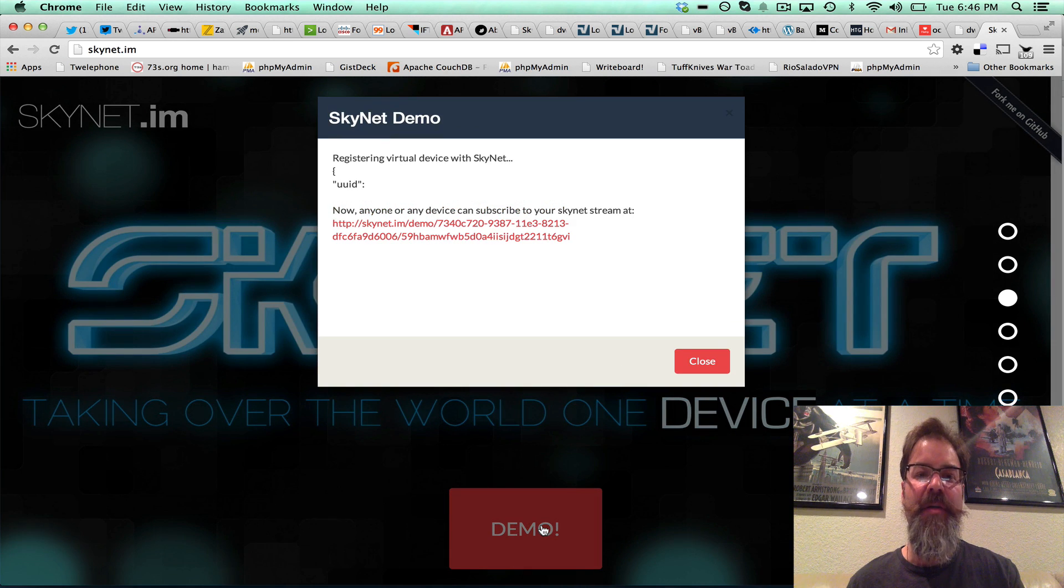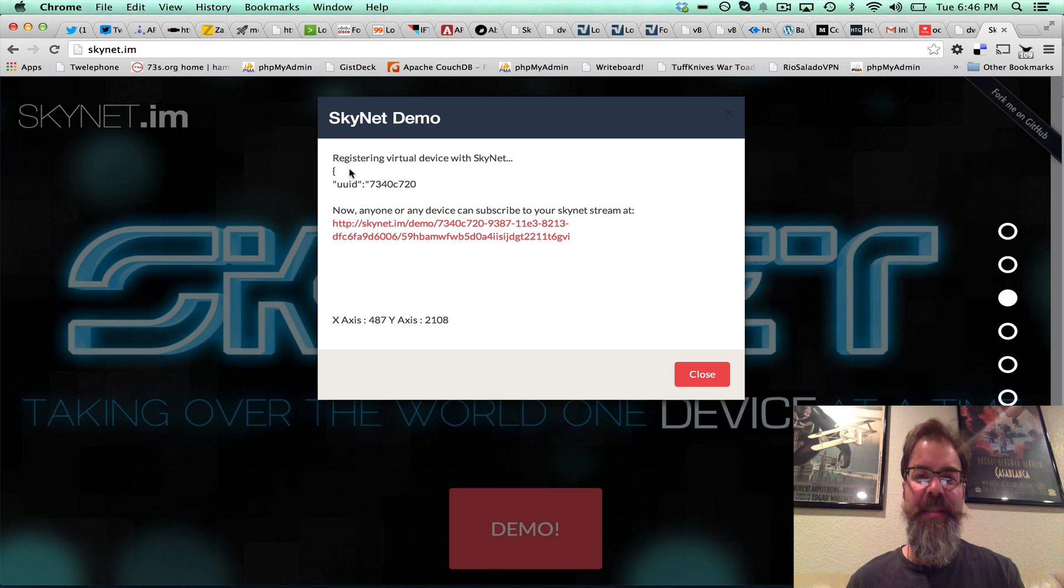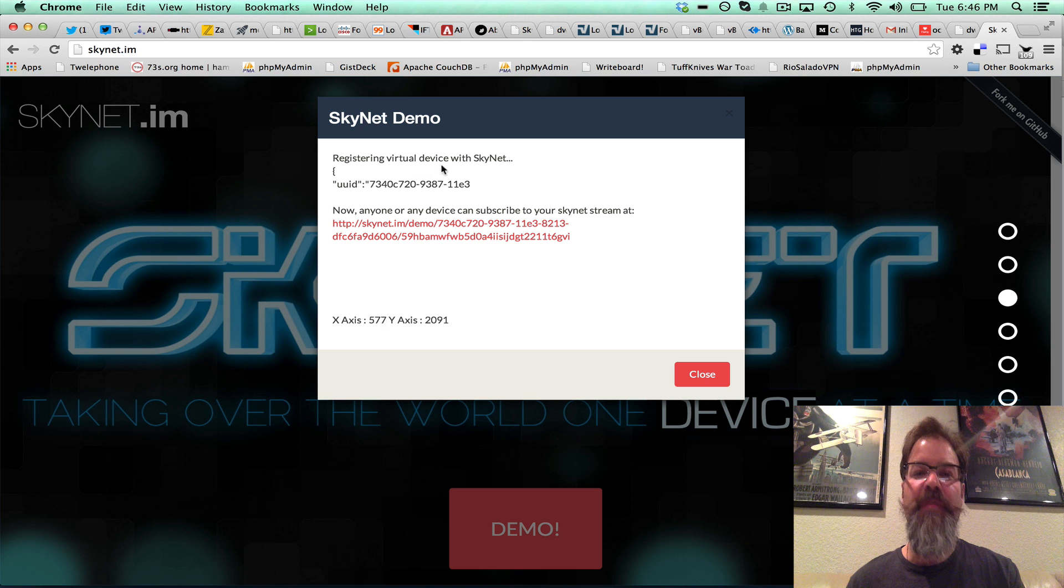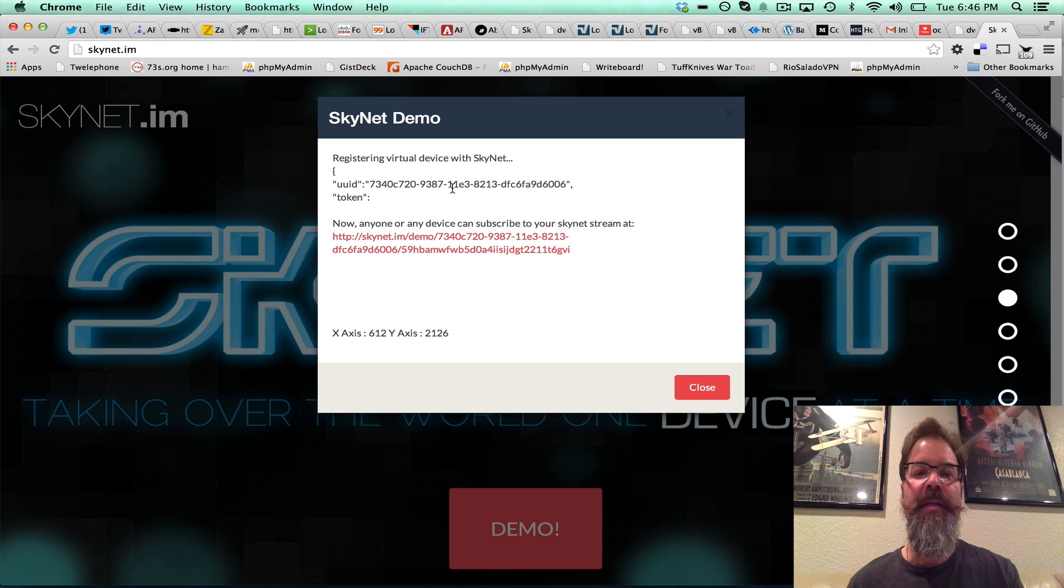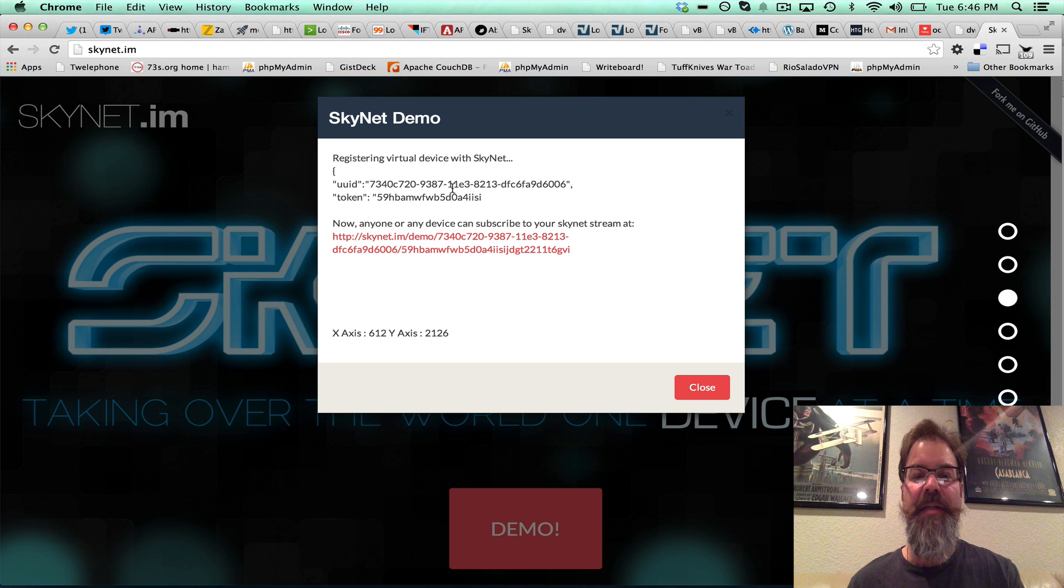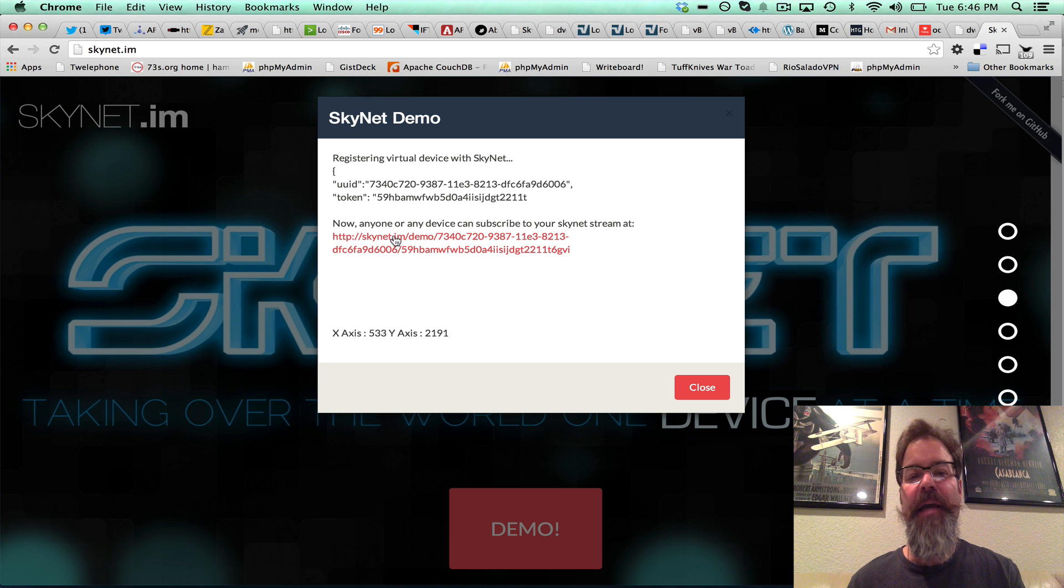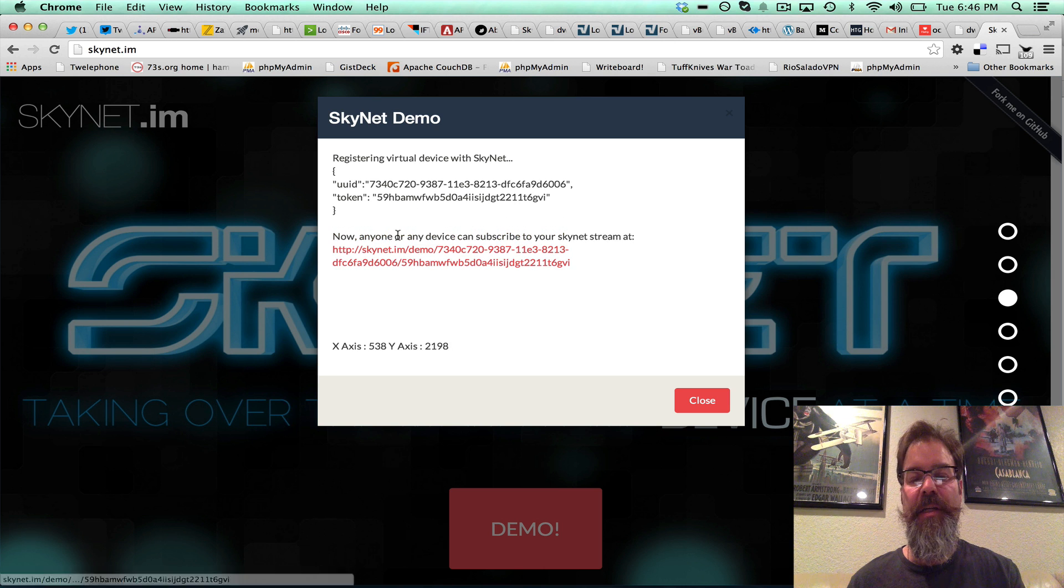So if you click on the demo here, it's now registering a virtual device with Skynet. There's our UUID and our token that's been assigned. And then now there's a demo link.